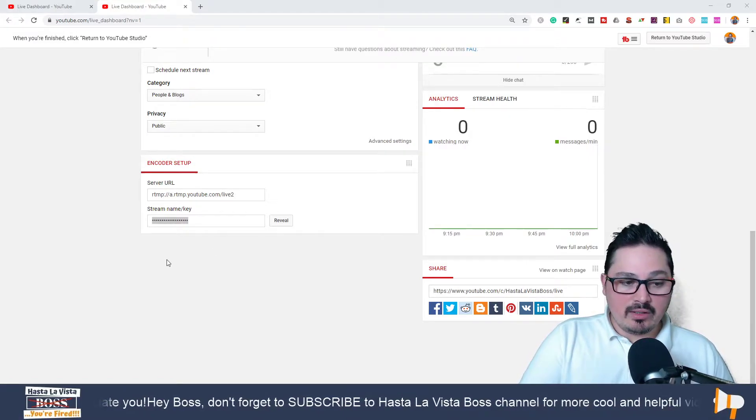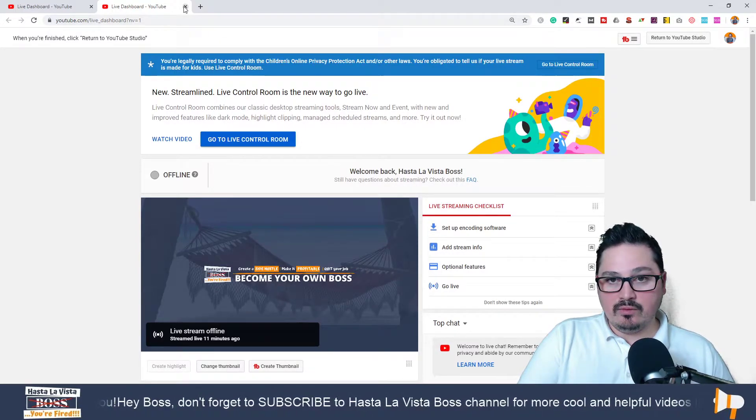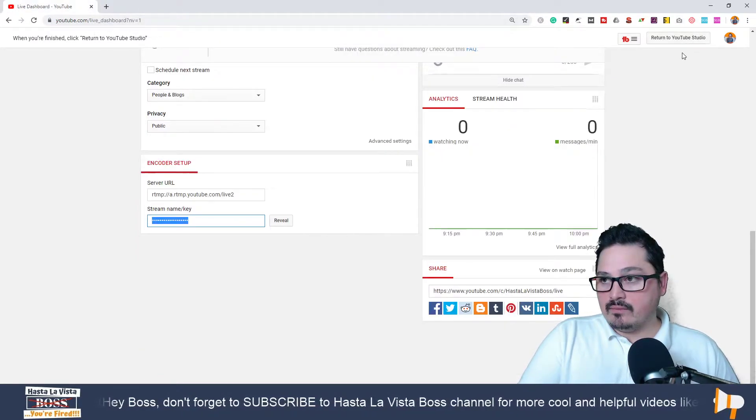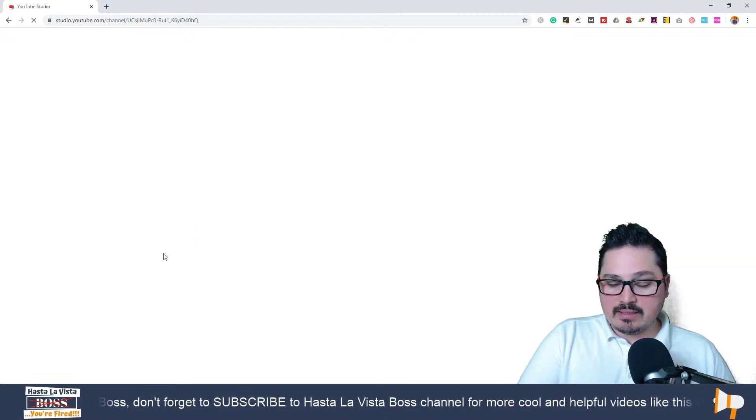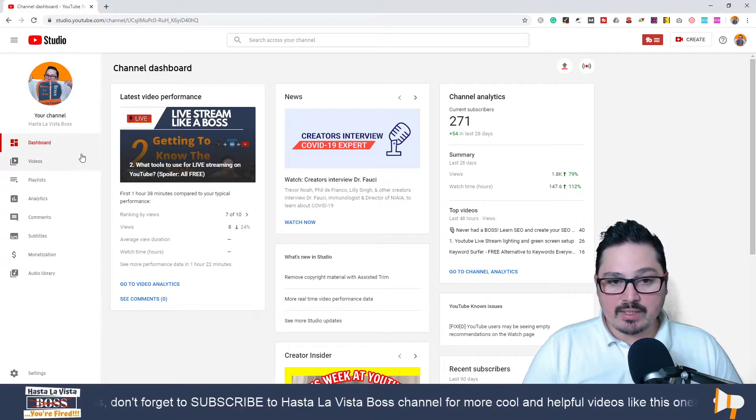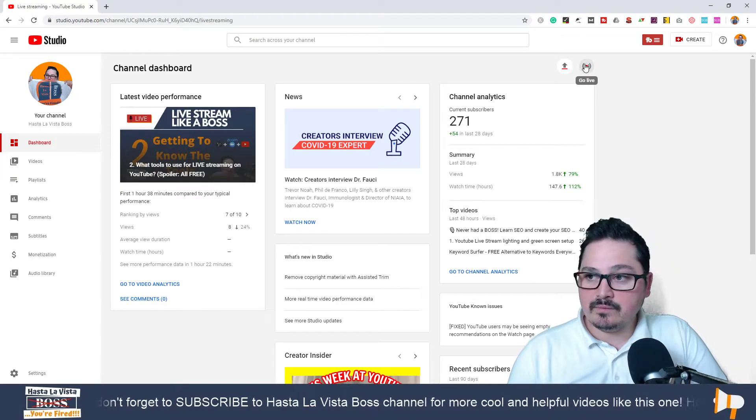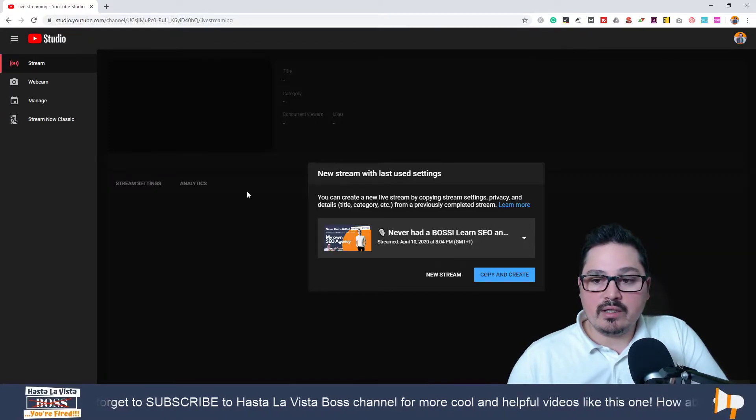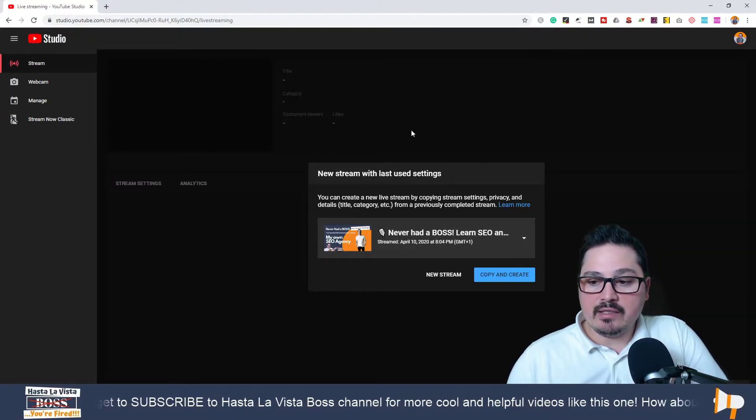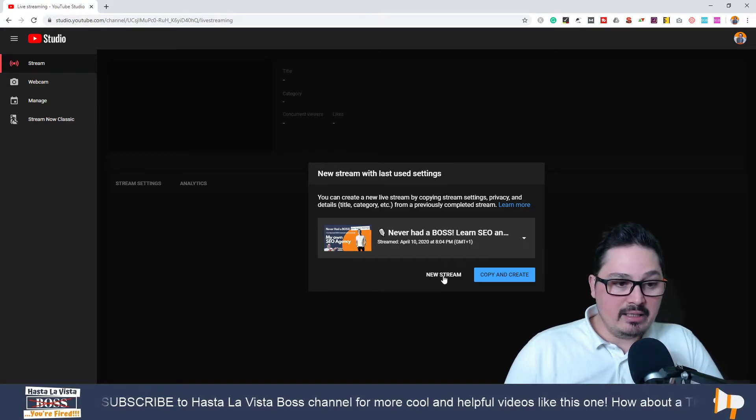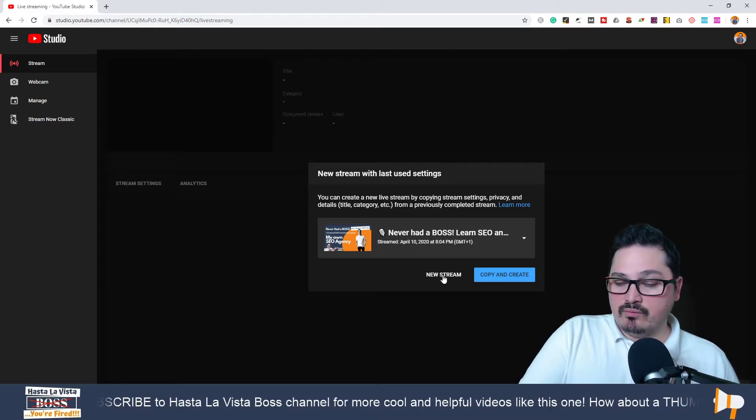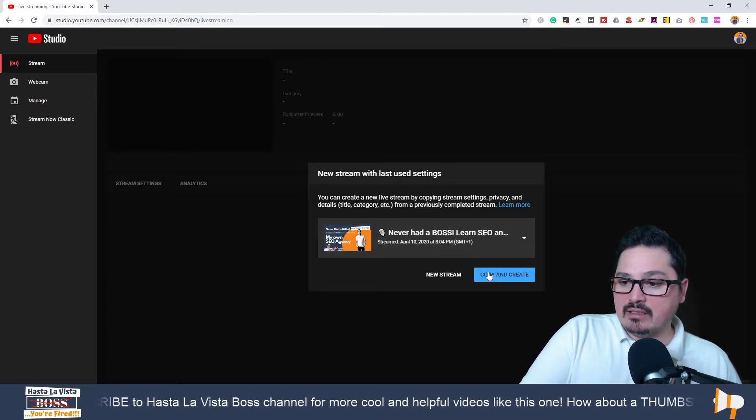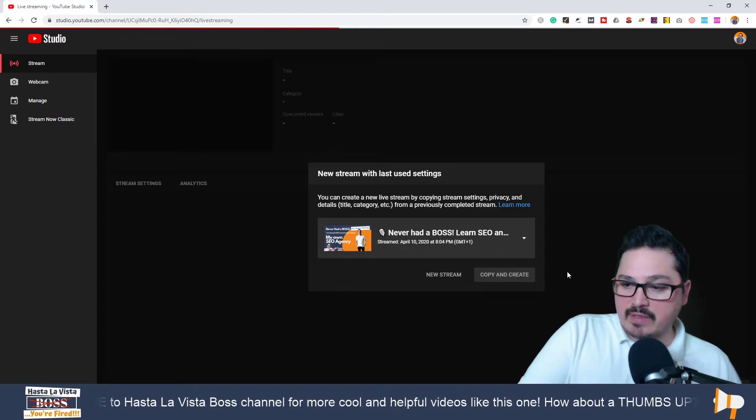Hang on, one thing before I go. I want to share with you—this is very important, at least to me it was important. So when you go live, you're going to create a new stream every time, or that's what you usually do. But what I've discovered—let me just copy and create this live stream that I've done already.